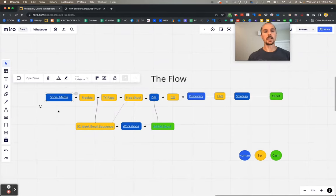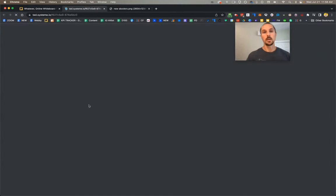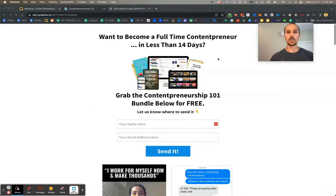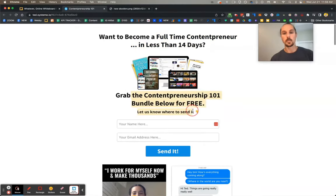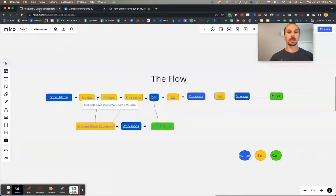That content then drives people to a freebie. Here's a very simple two-step funnel freebie that I send people to — just a simple page like this. It asks the question: hey, do you want this thing that I know you want? If so, put your name and email in down below.